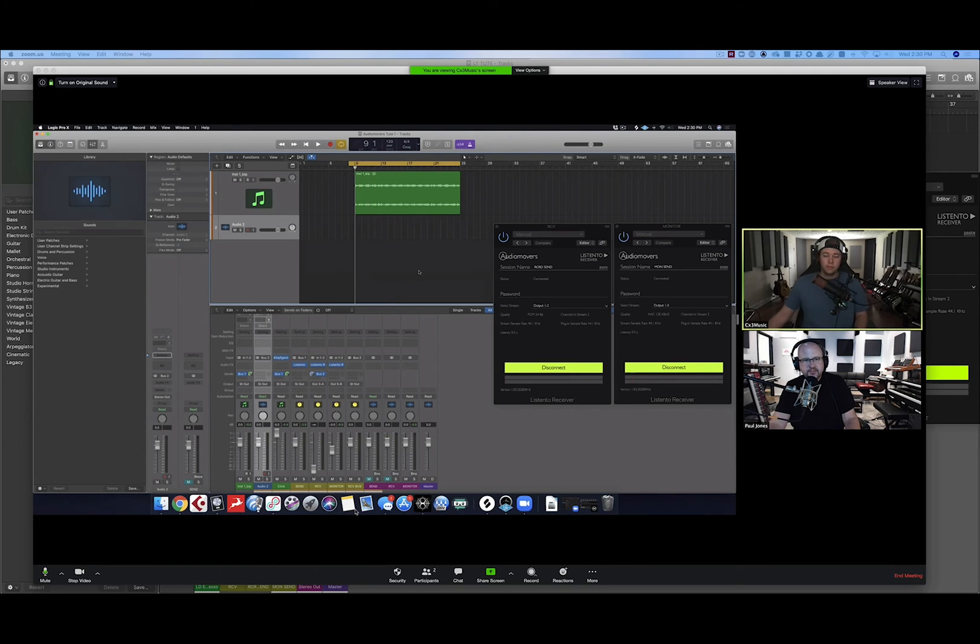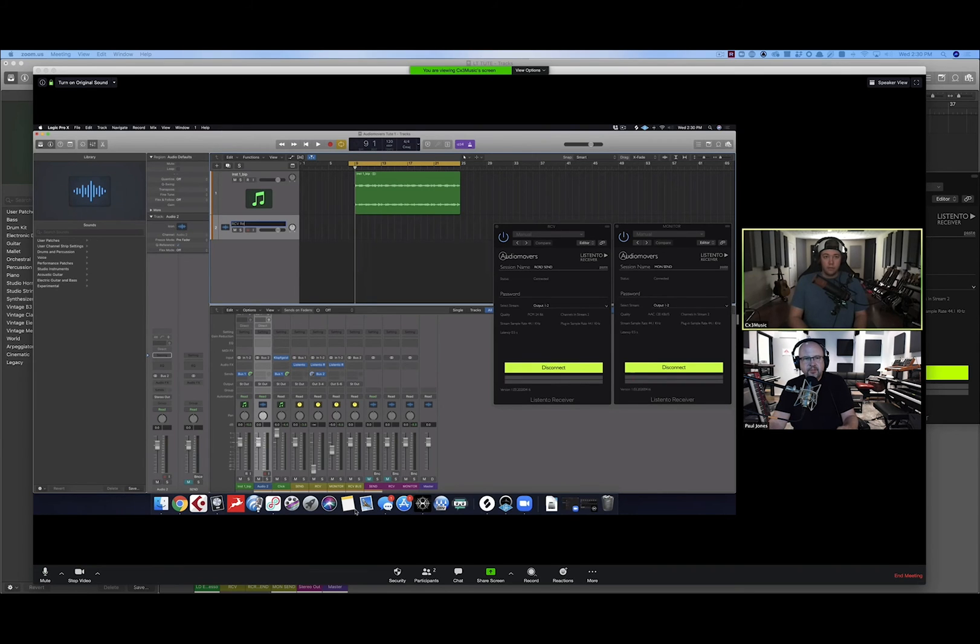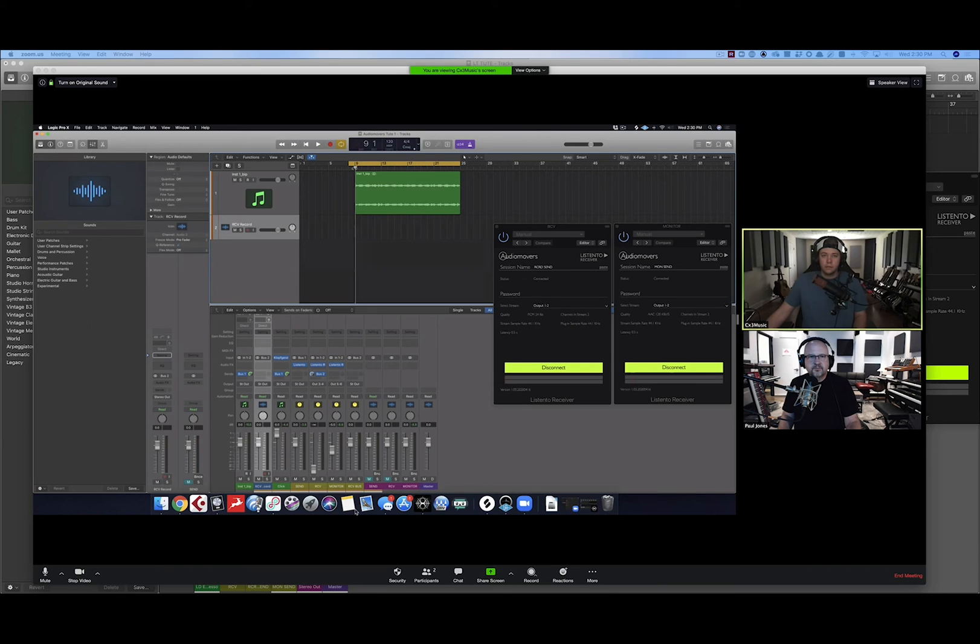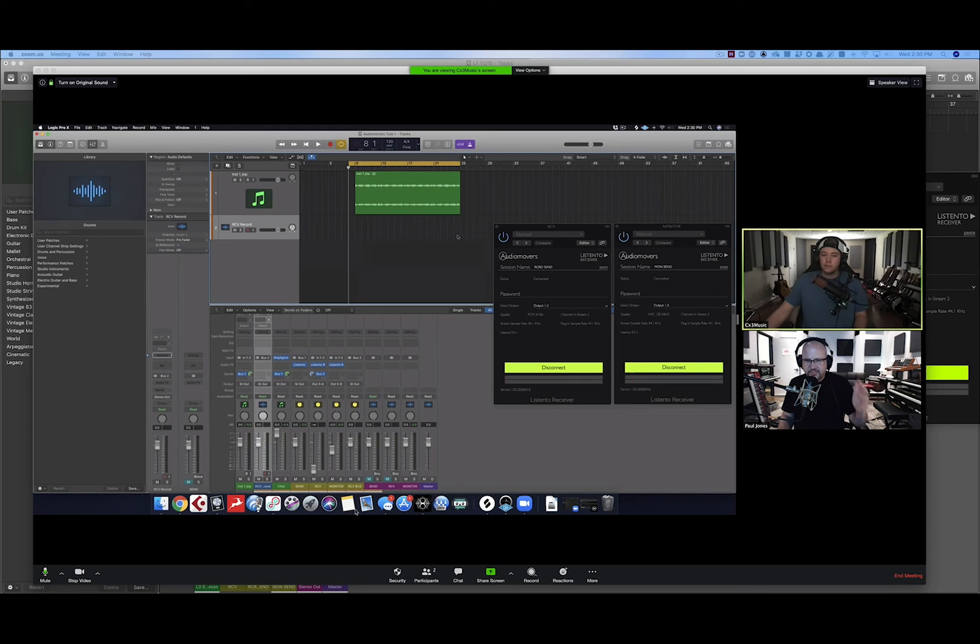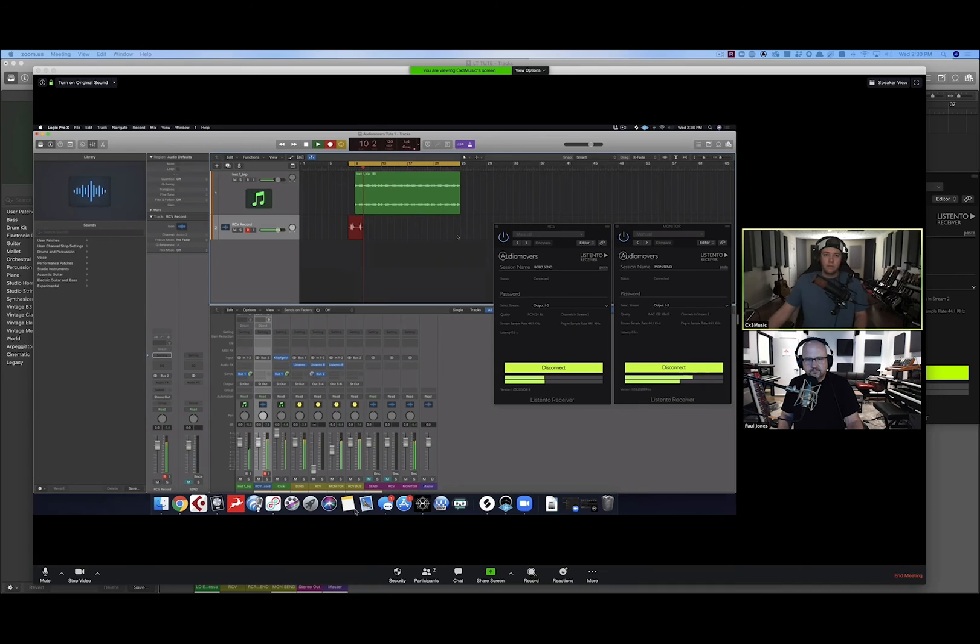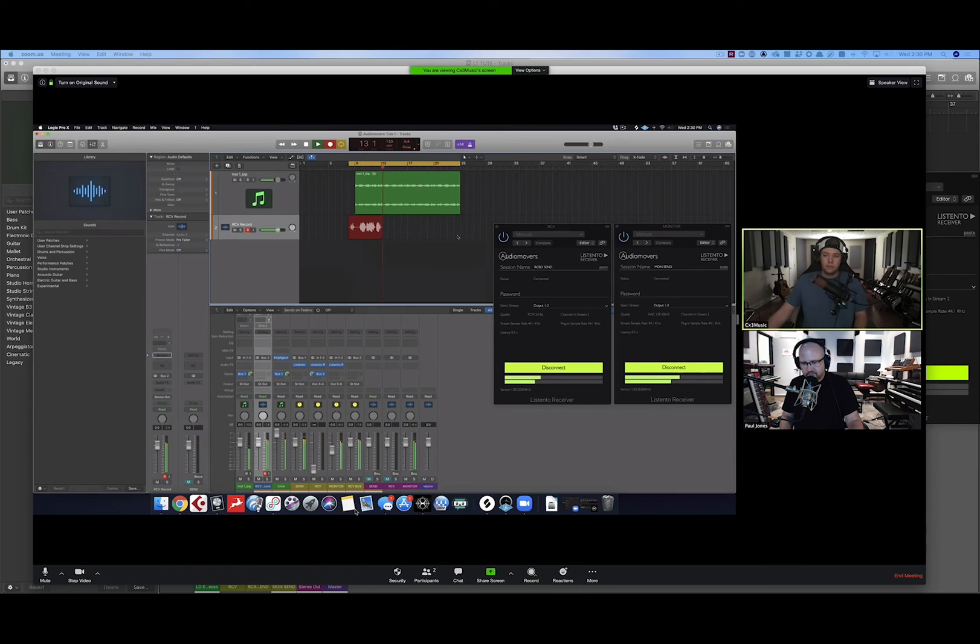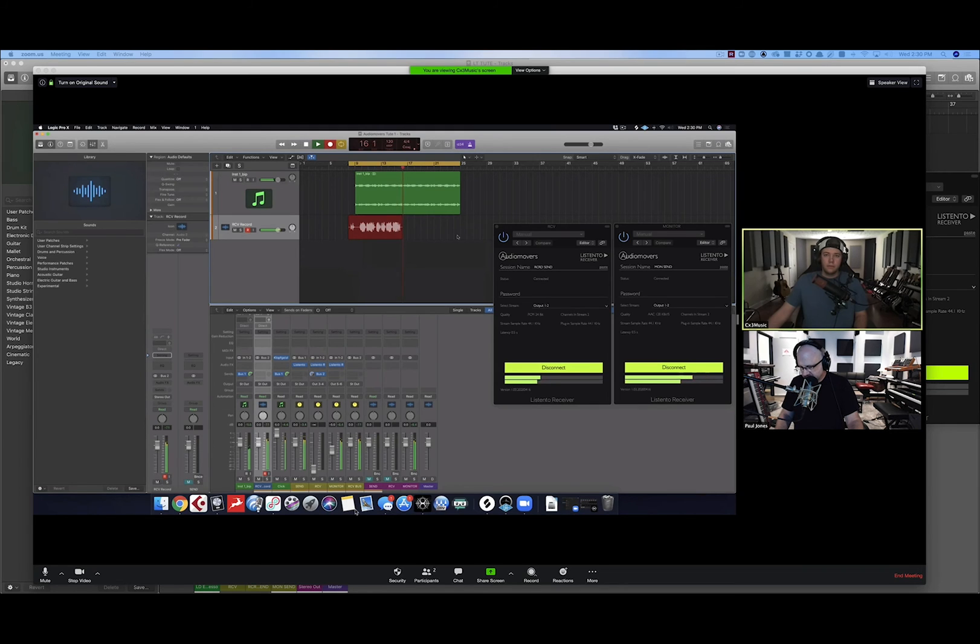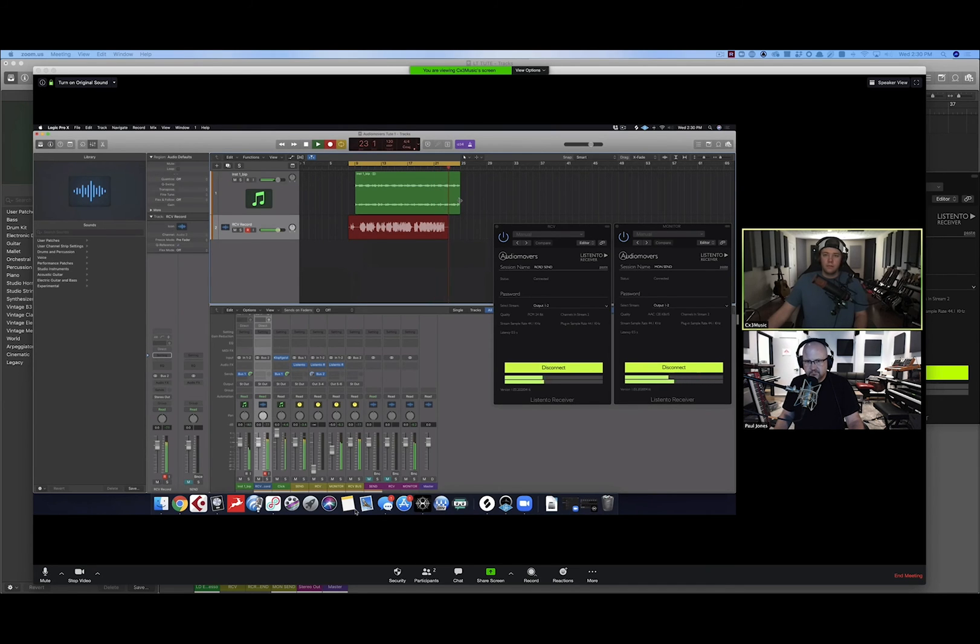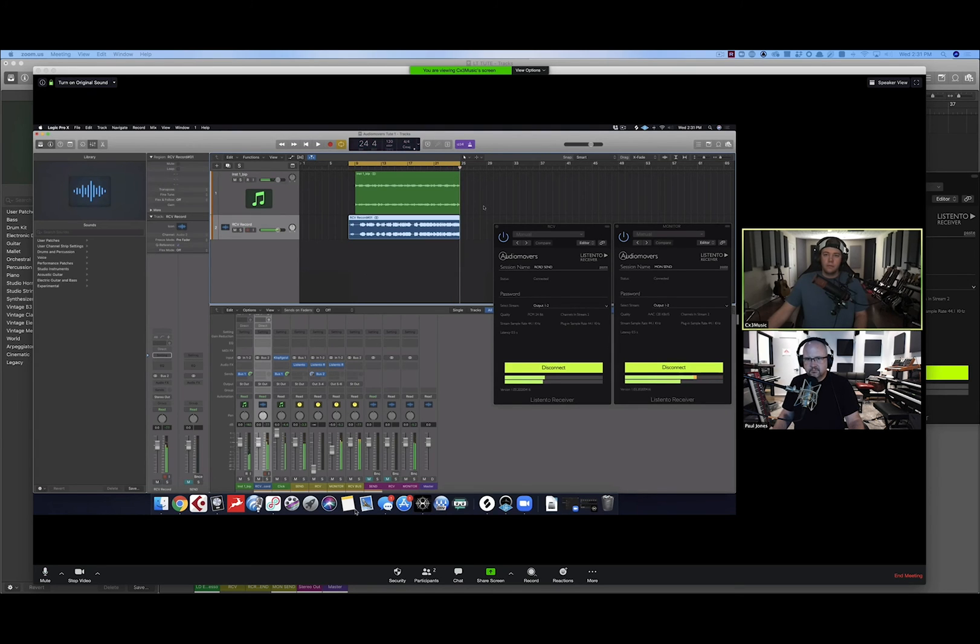This is going to be my receive bus. The reason I did that is so I can set the input on the audio track to bus two so we can record Paul coming in. Got it. So the receive bus, out of the receive ListenTo receiver, you're sending that to bus two. You've made an aux with bus two, and then you've set the audio track's input to bus two. Now when you put it into record, it's ready. And I'm going to do two notes at the top of this count off just so we can line it up quickly. All right, here we go.